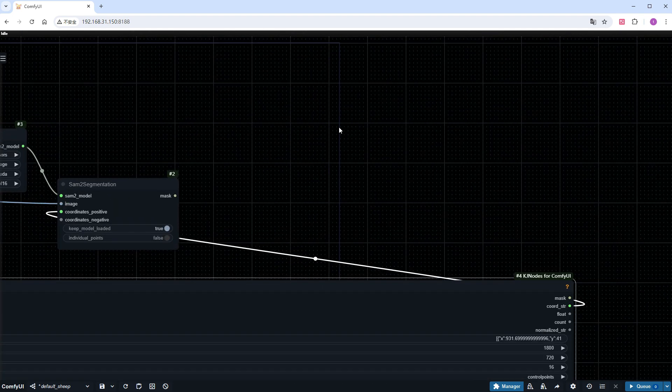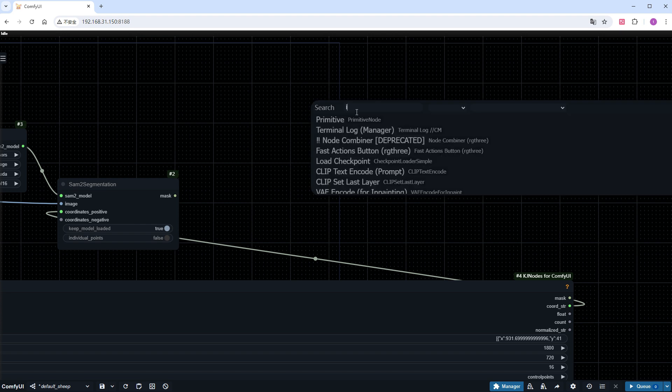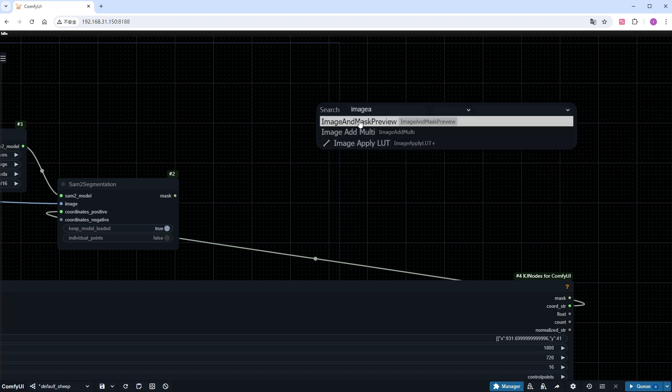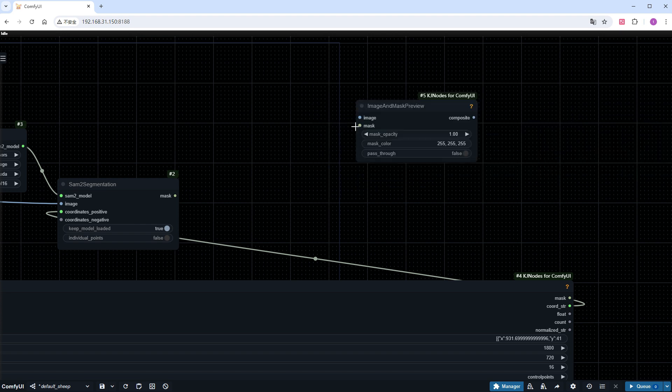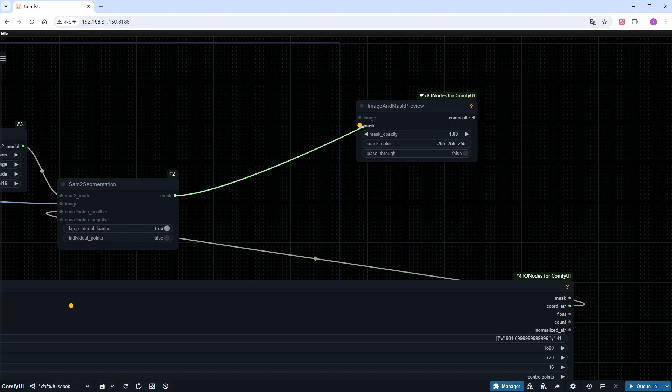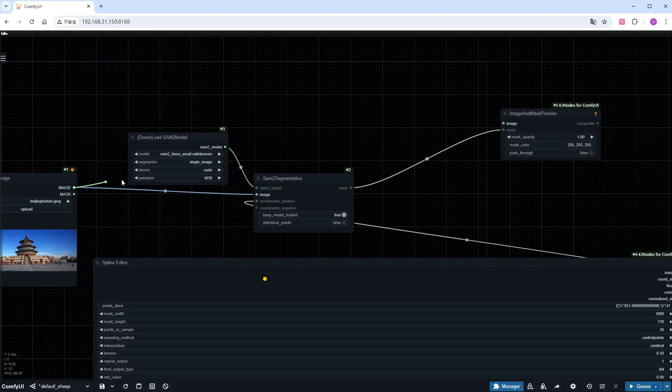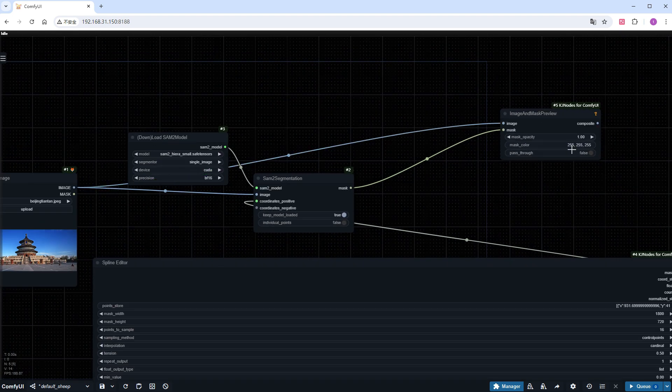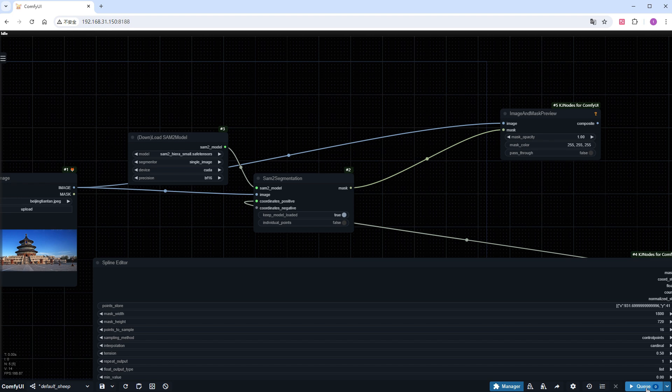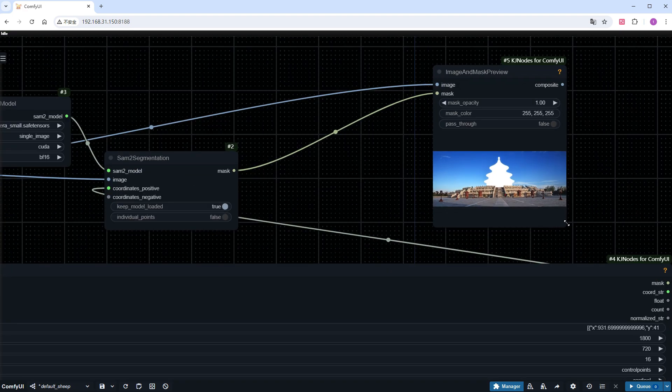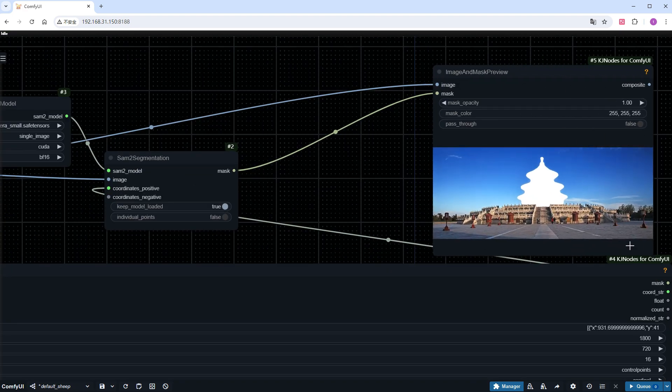Finally, create a new image and mask preview node to observe the result. Click run, and soon, the mask for the temple of heaven will be generated accurately.